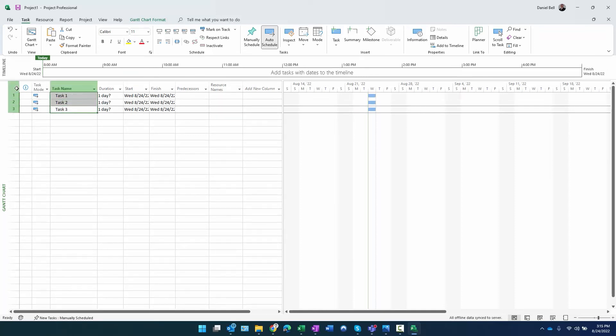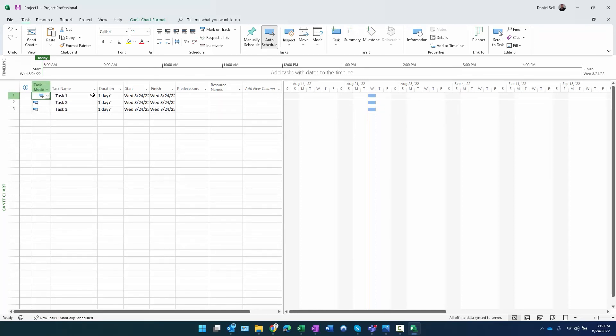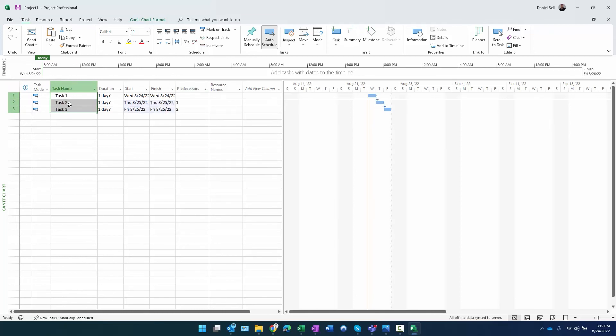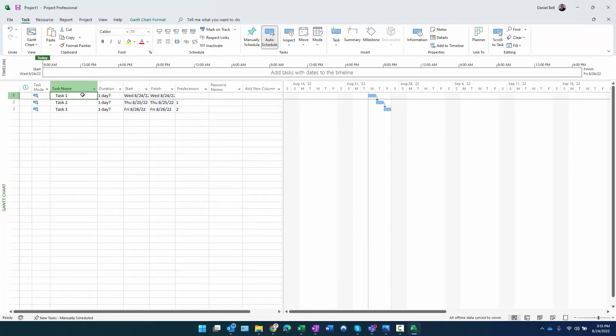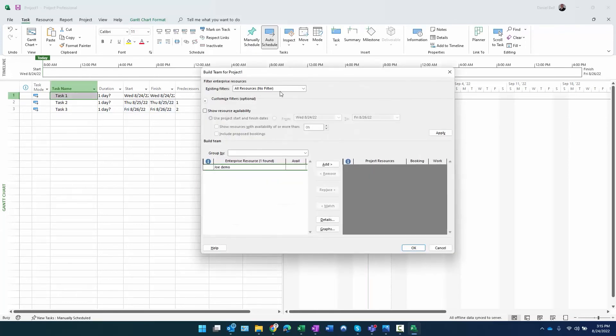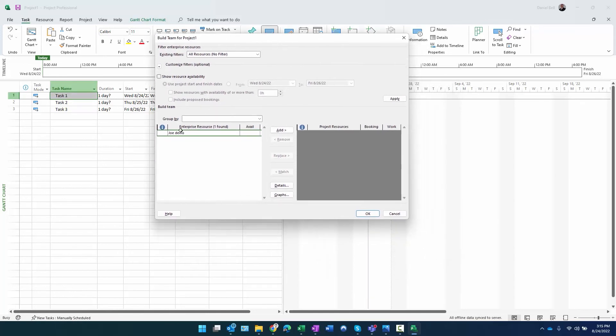When you're building your project, as a dynamic project schedule, I want to make sure those are all auto scheduled and create links between them. There it is, my tasks.